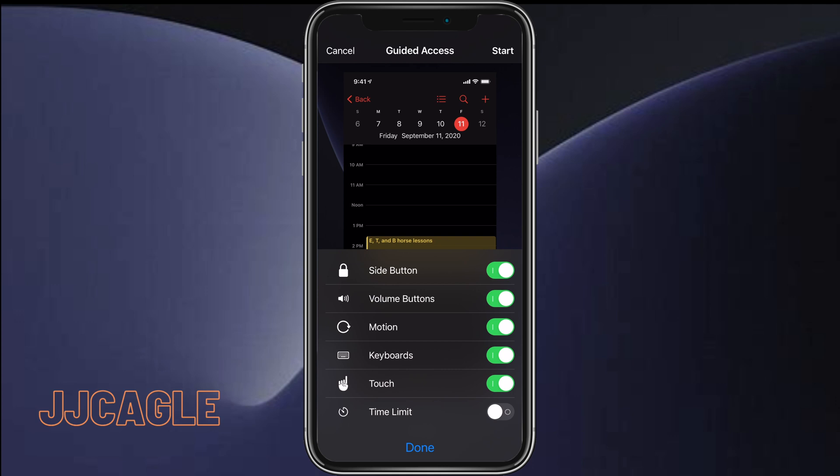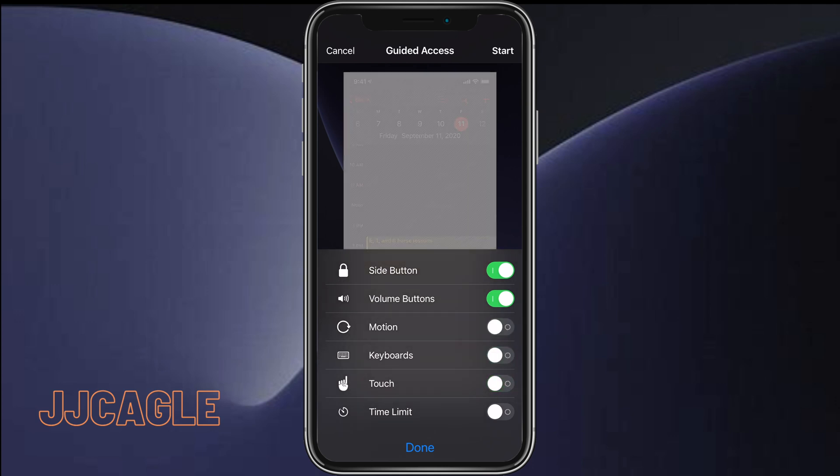We can turn off touch, turn off keyboards, turn off motion, turn off volume buttons, turn off side buttons. Pretty customizable.